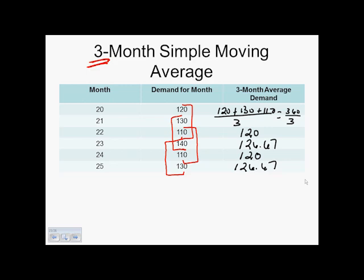So our simple moving average is literally taking an average of a subset of data. As long as we have enough months or time periods, we can keep moving forward. If we had a time period 26, we could move down one more. But in a three-period moving average, if only two periods remain — like 24 and 25 — we don't have enough information to take another simple moving average.